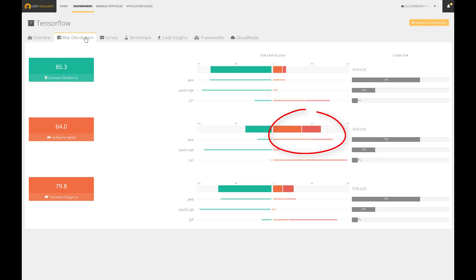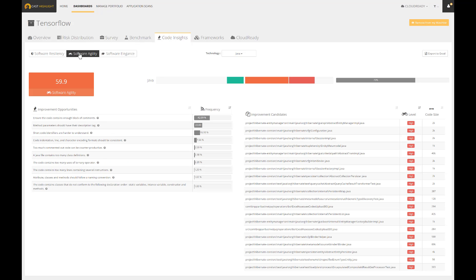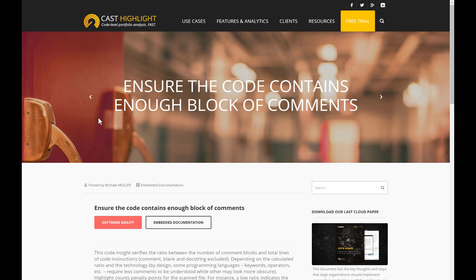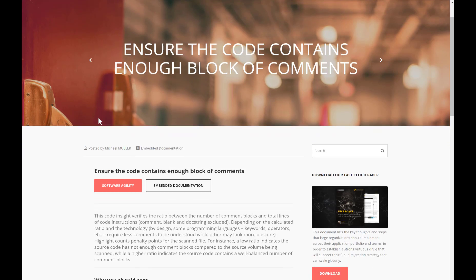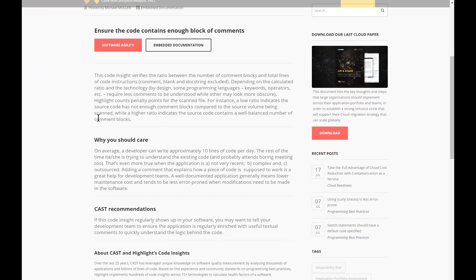The risk distribution shows how the risk is split by health factor and by technology. This assessment should lead us to a more detailed analysis through the code insights.